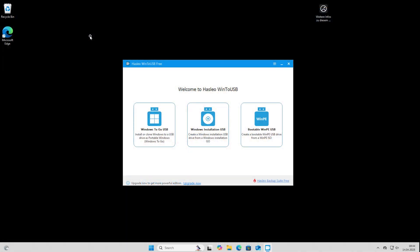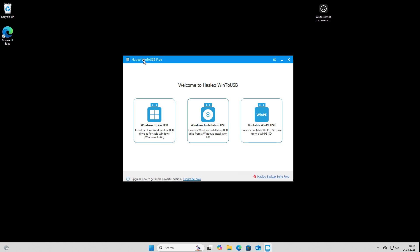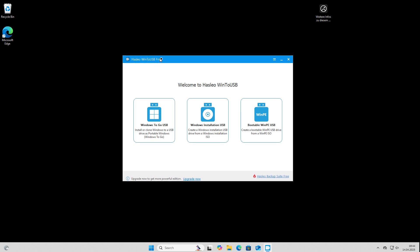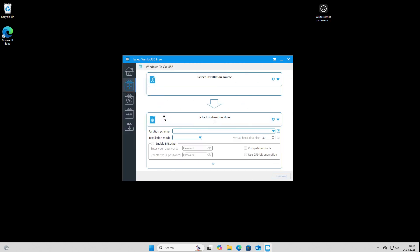Okay now I'm here on my Windows 11 computer and I've already started the software. It's the free version and this is the main menu. We have these options on the main menu and what we are going to use is this first option, Windows To Go USB.